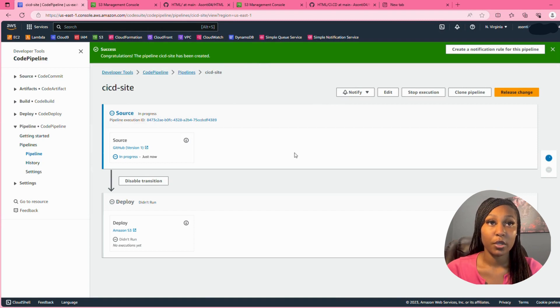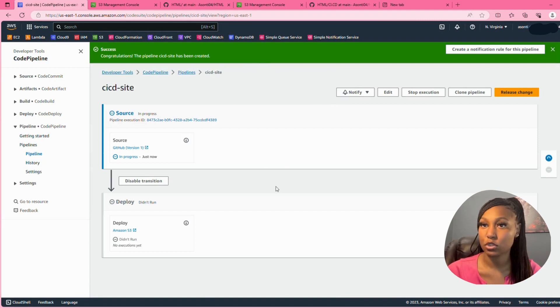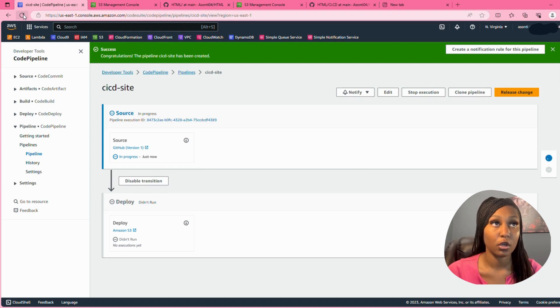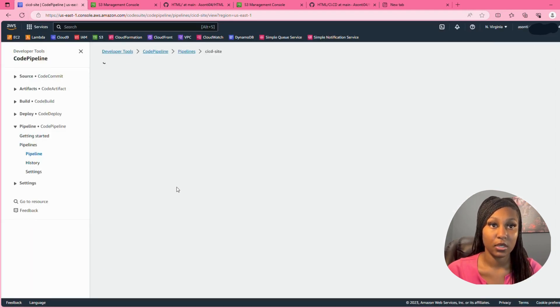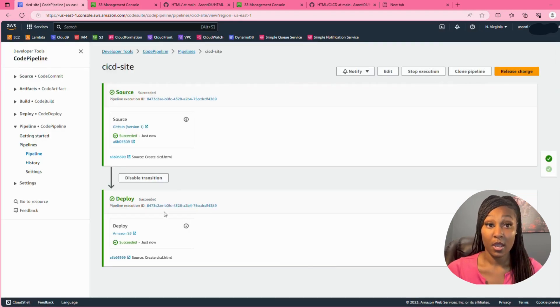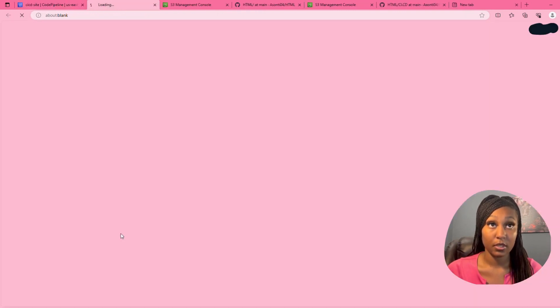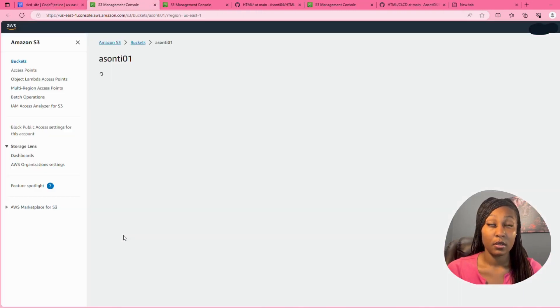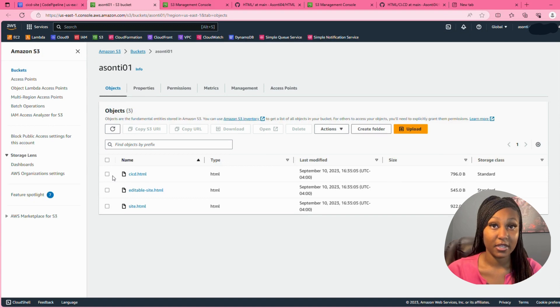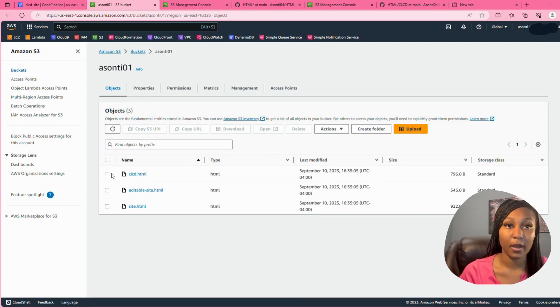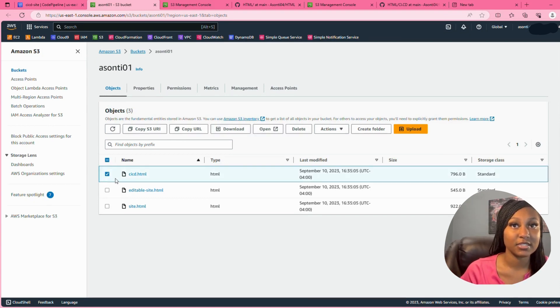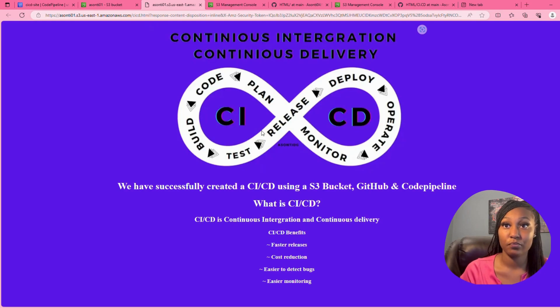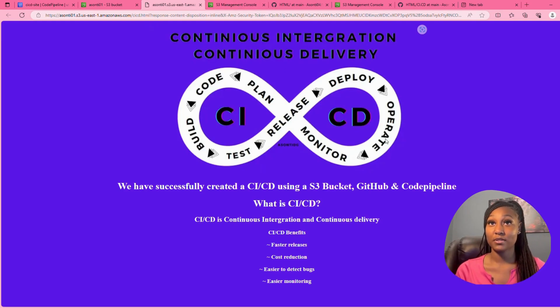Your pipeline will take a few seconds to deploy, it may take a few minutes but it usually doesn't take that long. I'm going to refresh my page to see how it's going, and mine says it's deployed. So I'm going to click right here on S3, and my bucket is... my file is the CICD HTML.